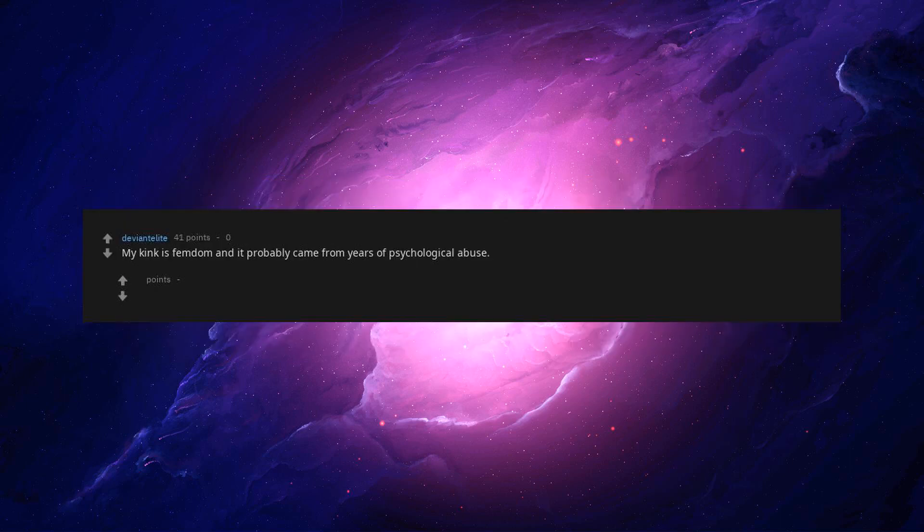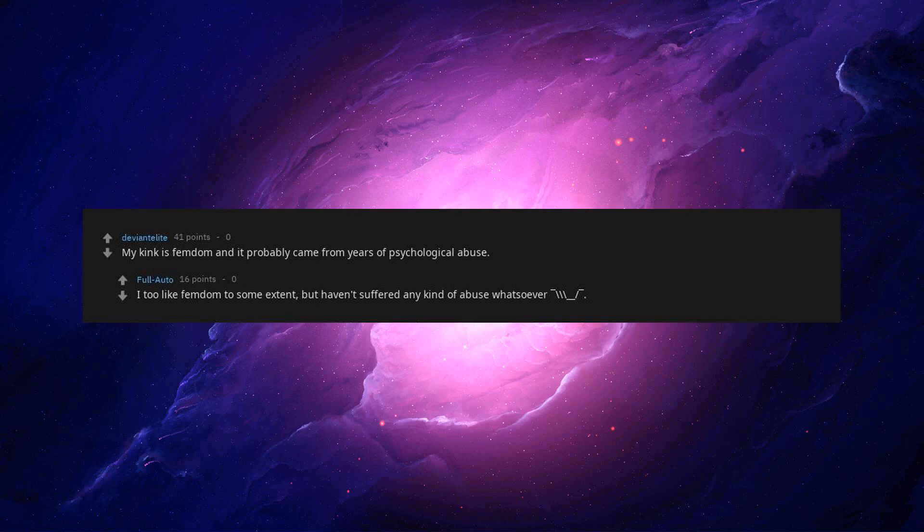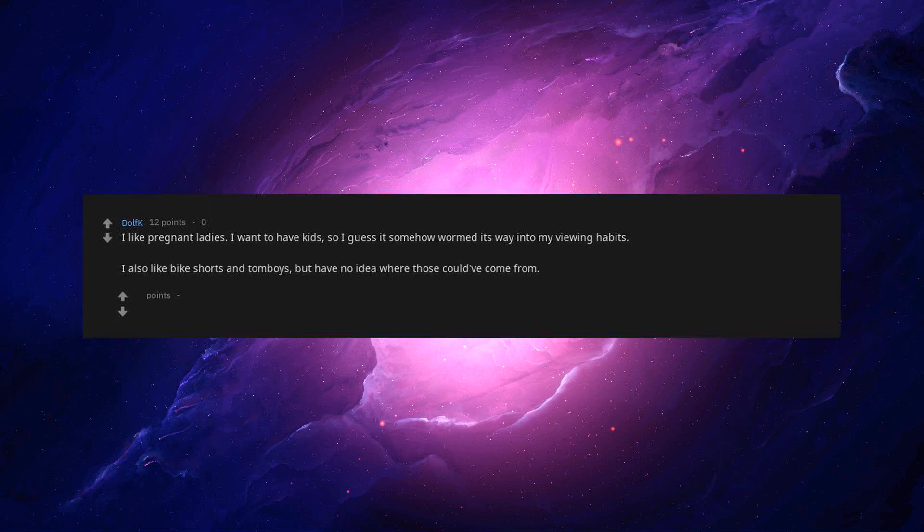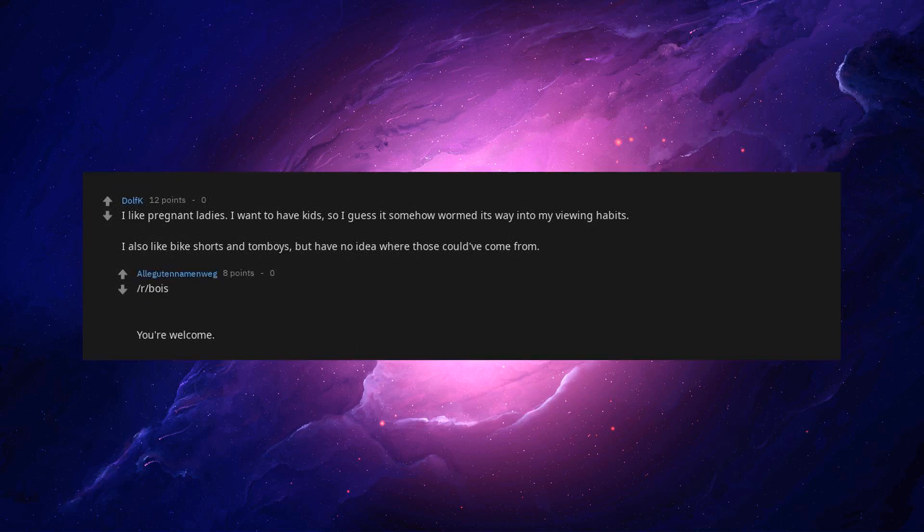My kink is femdom and it probably came from years of psychological abuse. I too like femdom to some extent, but haven't suffered any kind of abuse whatsoever. I like pregnant ladies. I want to have kids, so I guess it somehow wormed its way into my viewing habits. I also like bike shorts and tomboys but I have no idea where those could have come from. Wow, you're welcome.